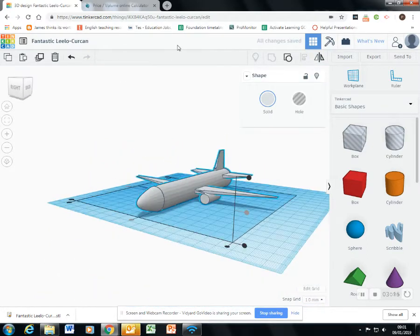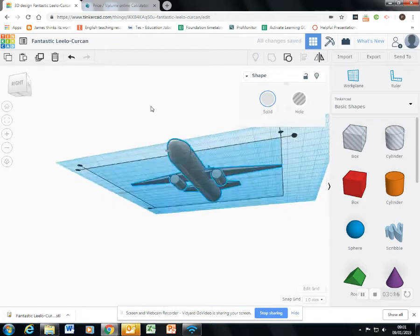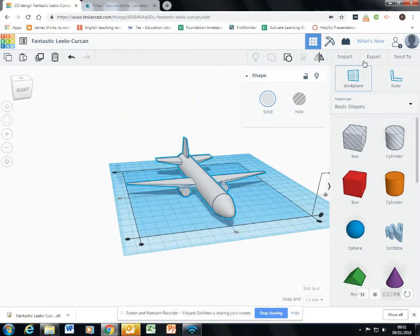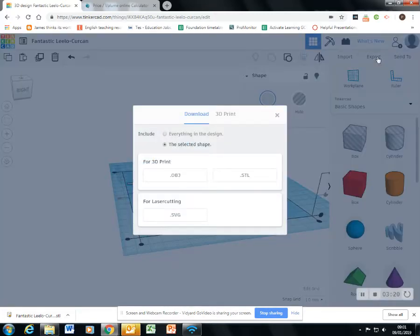Check for the hole poking out. No, it's fine. And now I will export it again.